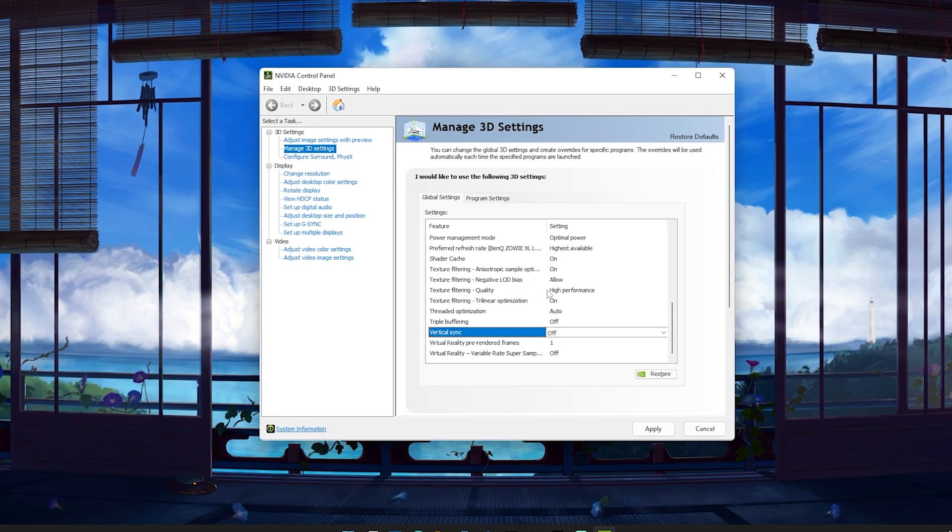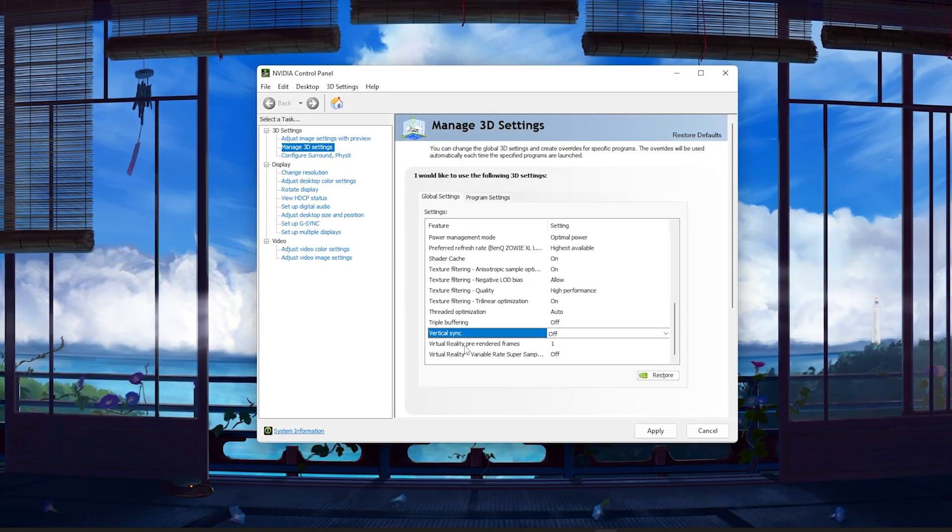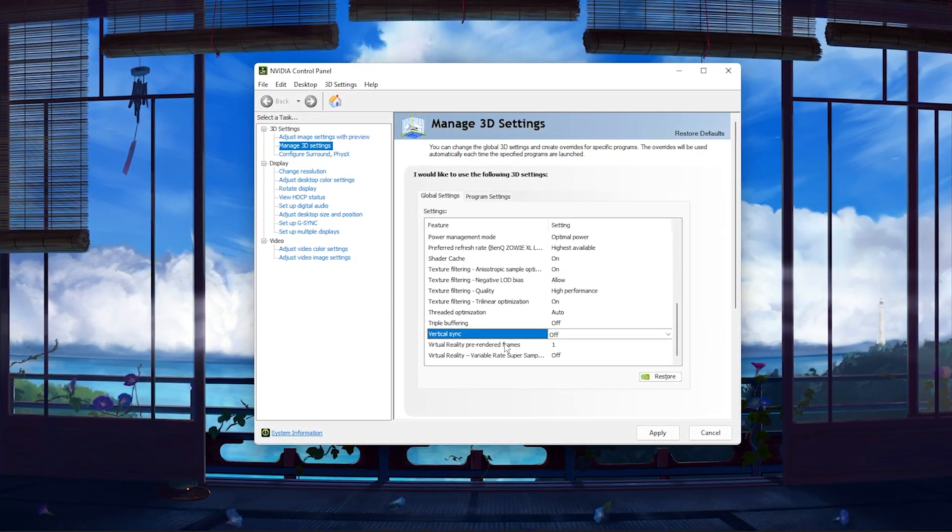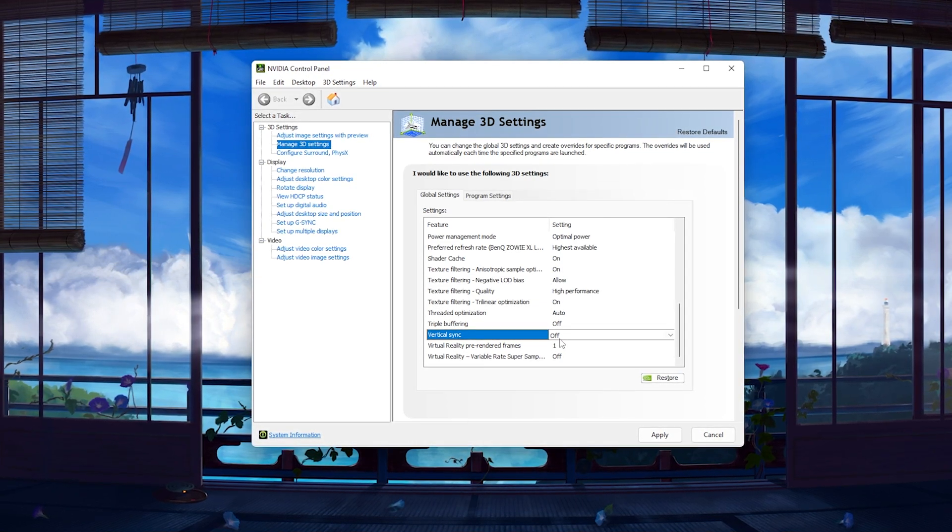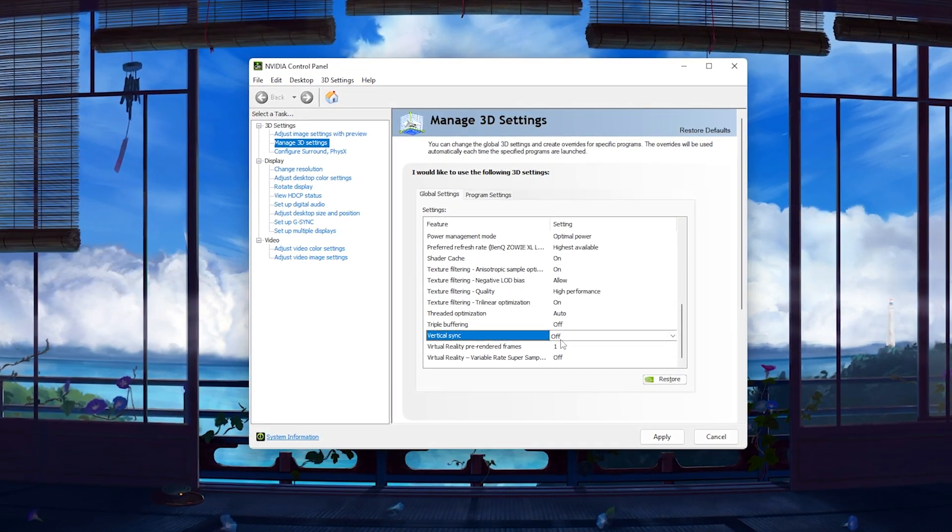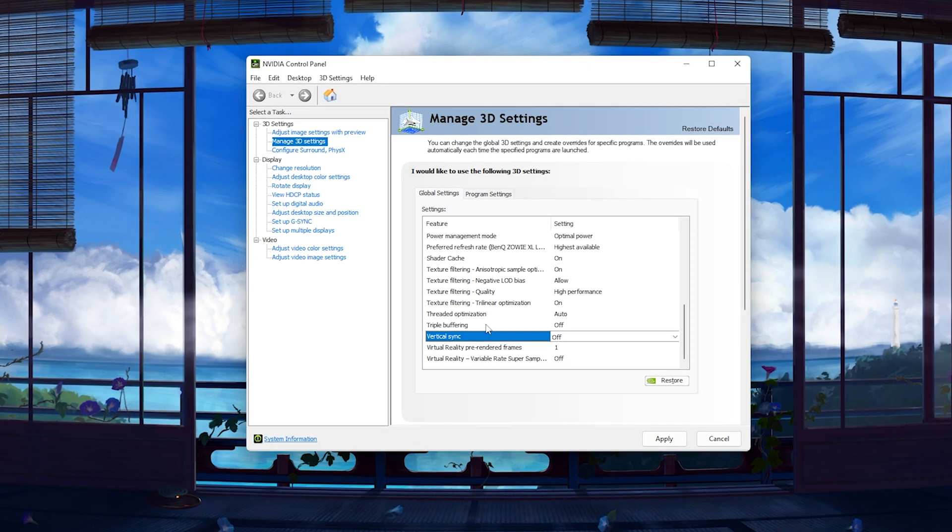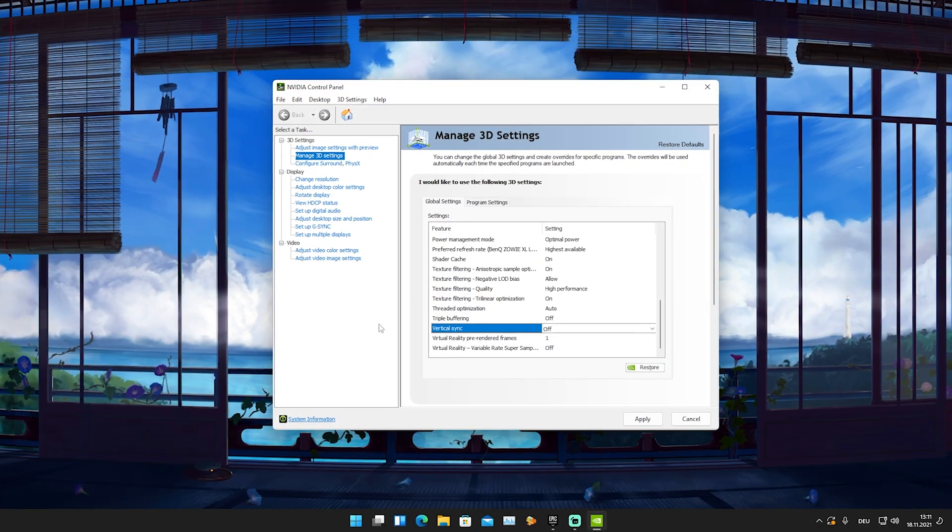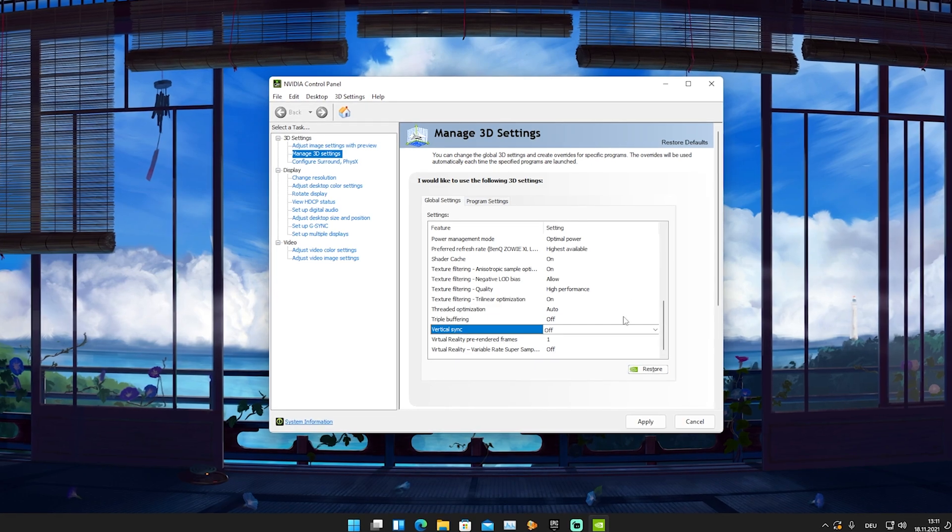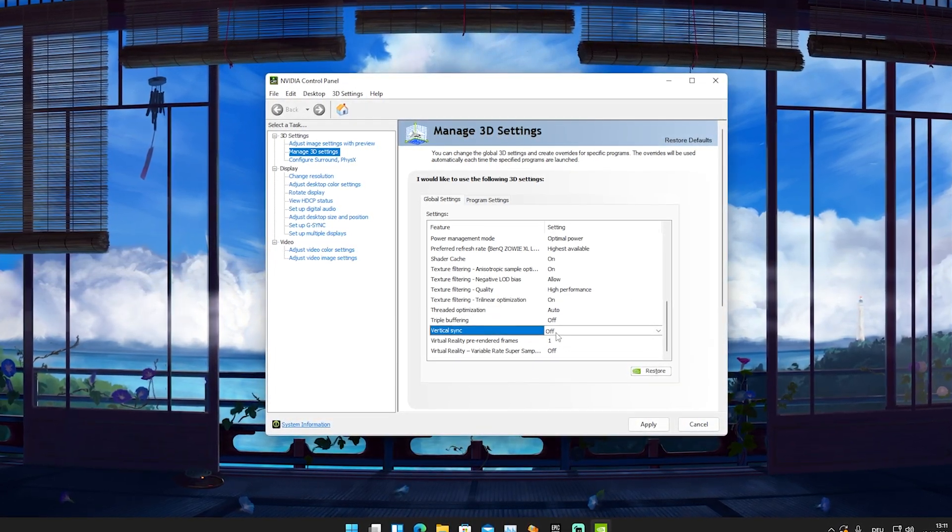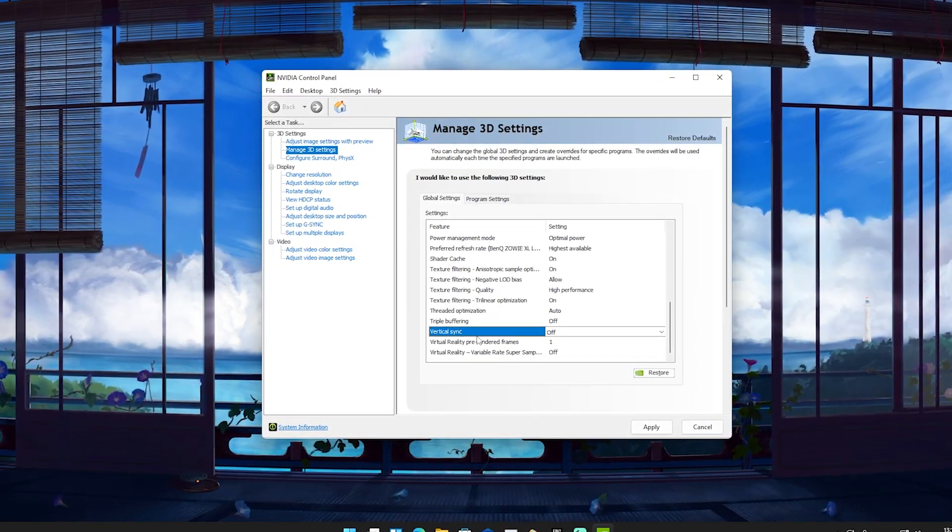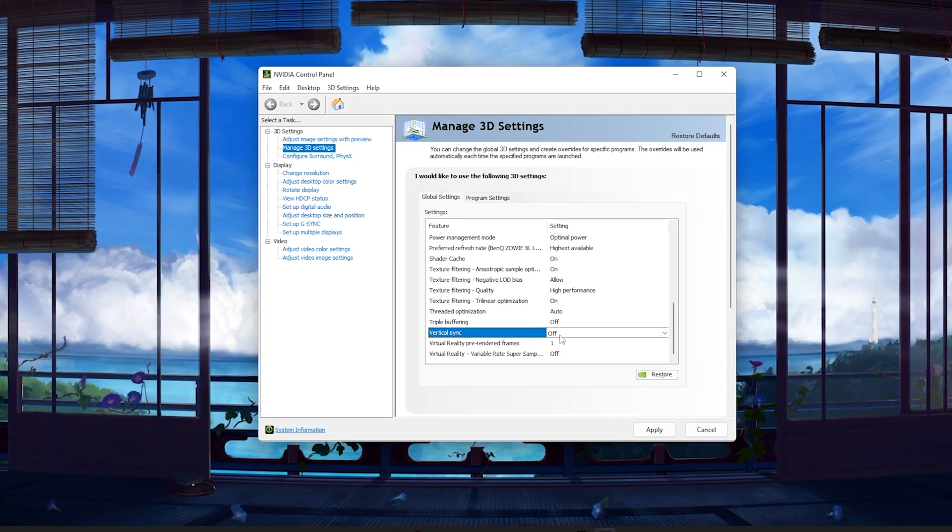The same also applies for 144 hertz, but the higher you go, the less it matters because 144 hertz is already really smooth. But I would recommend, if you have any sort of other sync technology in your monitor like FreeSync or G-Sync, also make sure that vertical sync is turned off. Don't have this on.